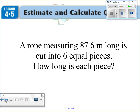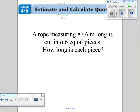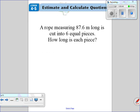This very first one says: a rope measuring 87.6 meters long is cut into six equal pieces. How long is each piece? So we're going to have to divide 87.6 divided by six. I'm going to go ahead and extend this page, get some extra room here. 87.6 divided by six.